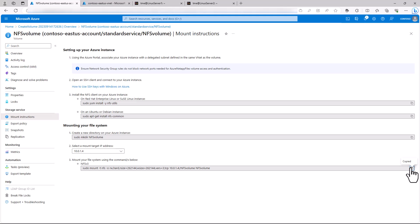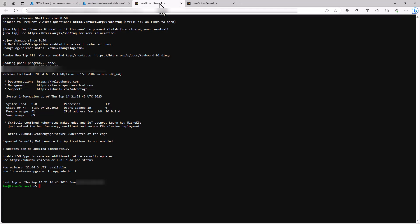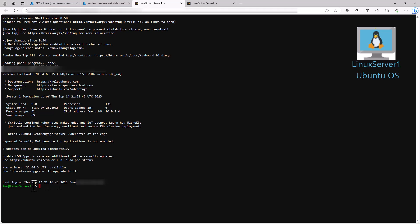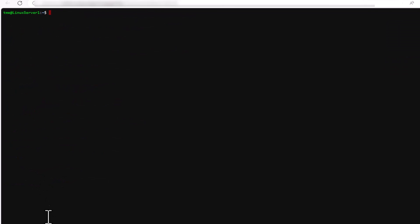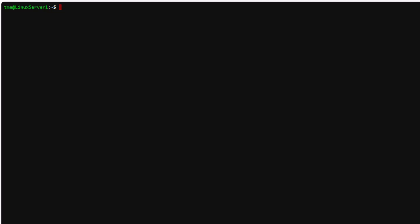First, make sure to install NFS common or NFS utils on CentOS RedHat if it's not already installed. For us, we already have it installed.